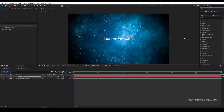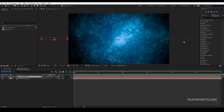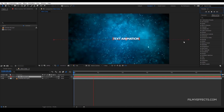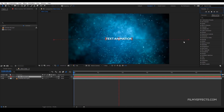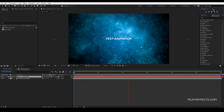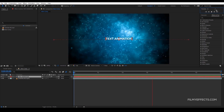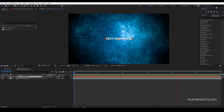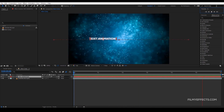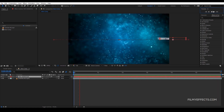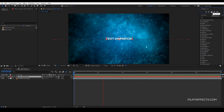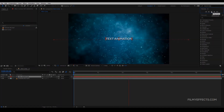In the next video, we will render the video. If you want to export, you will click the render card. We will meet in the next video. Bye bye from FilmyFX.